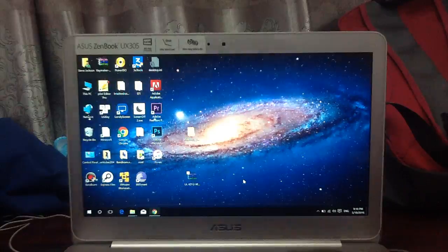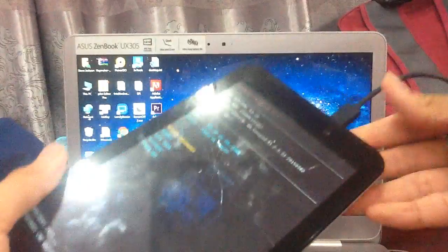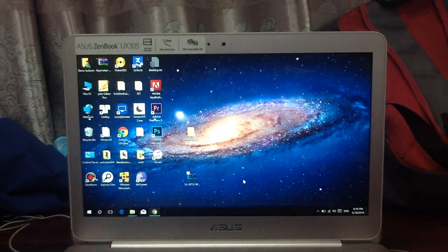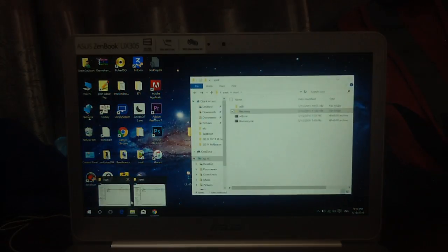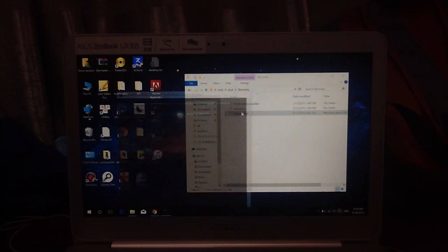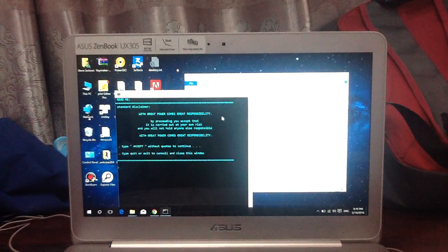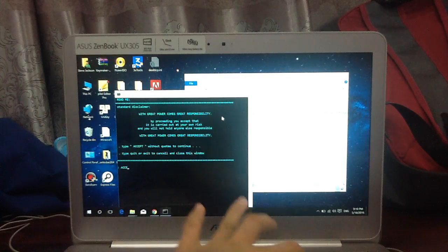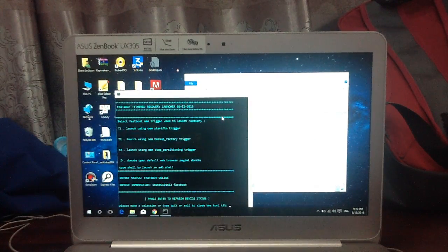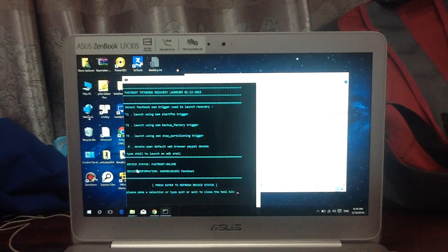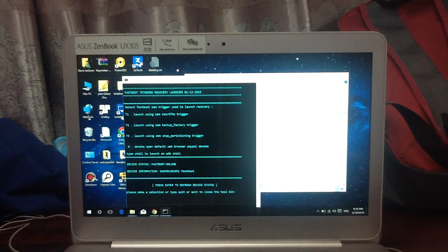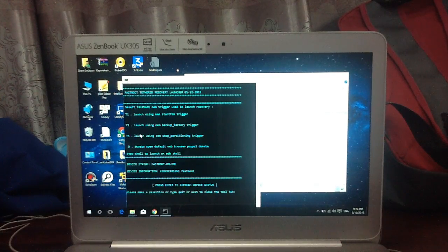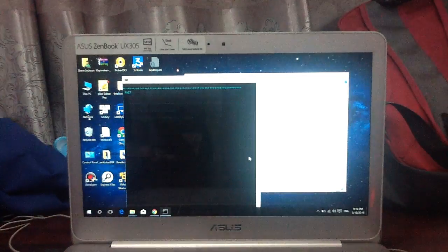The next thing now, you can actually plug in your device. Go back to your computer. The next one is go to the recovery folder and click launcher.bat. You need to type in ACCEPT in all caps, all capital. You will see the device status is fastboot online. The boot solution is fastboot. There are T1, T2, T3, and D. Now type in T2. T2 down here and enter.